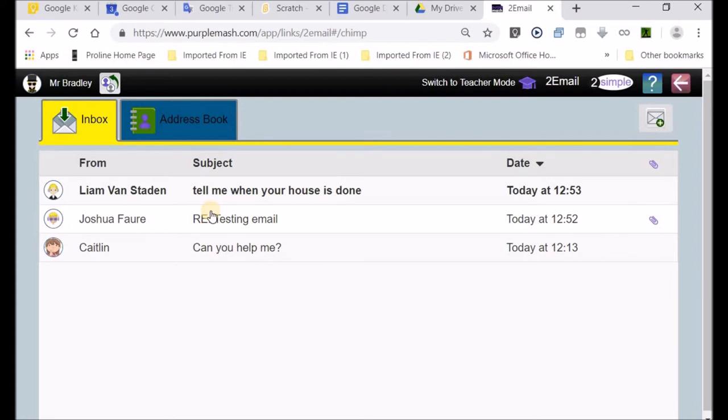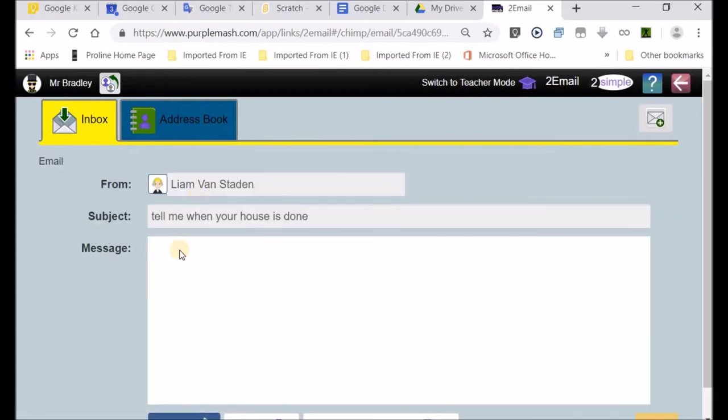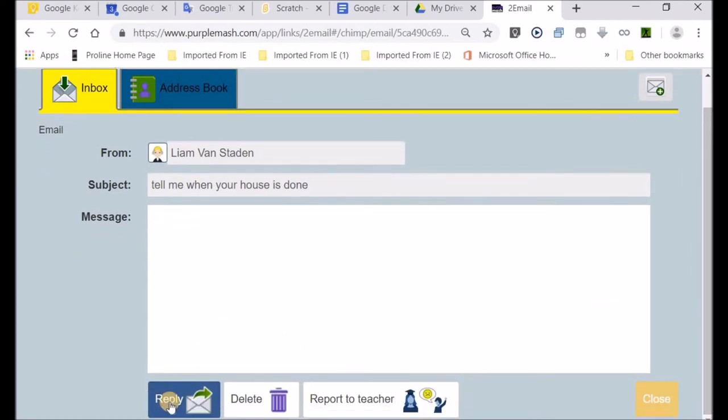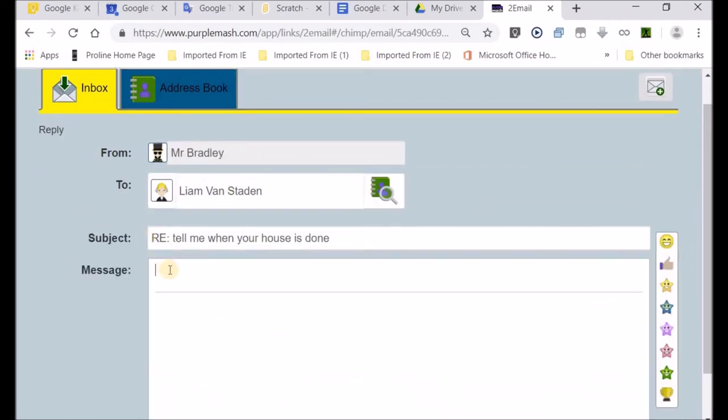It's already clear that Liam von Staden has sent me an email, and he says 'tell me when your home is done.' I think he probably knows that I've been building a home and trying to improve my house. So I'm going to respond in that area.